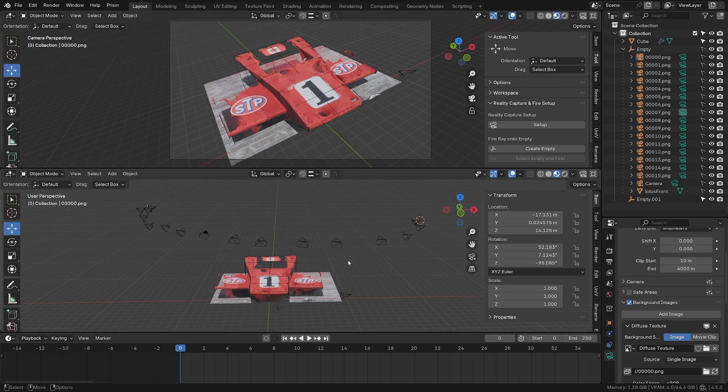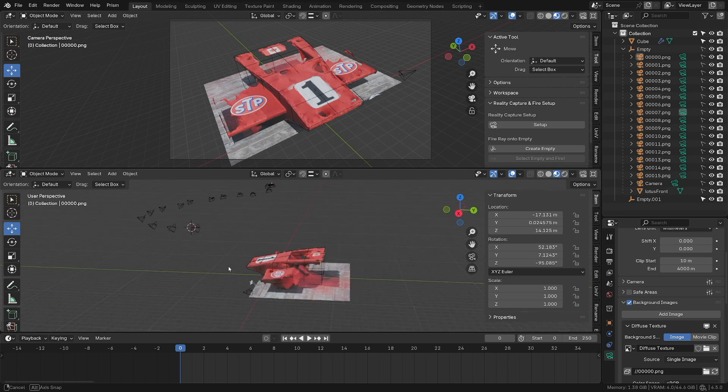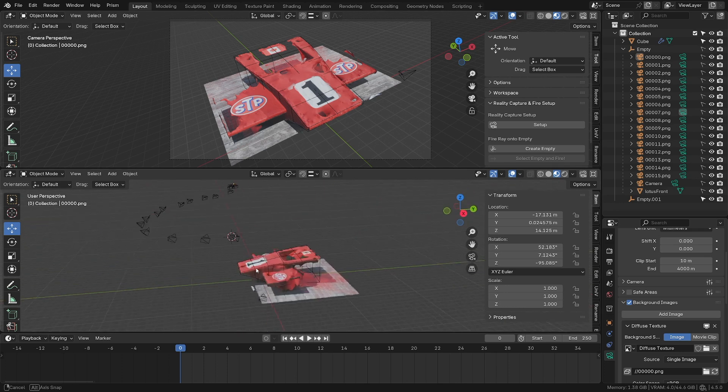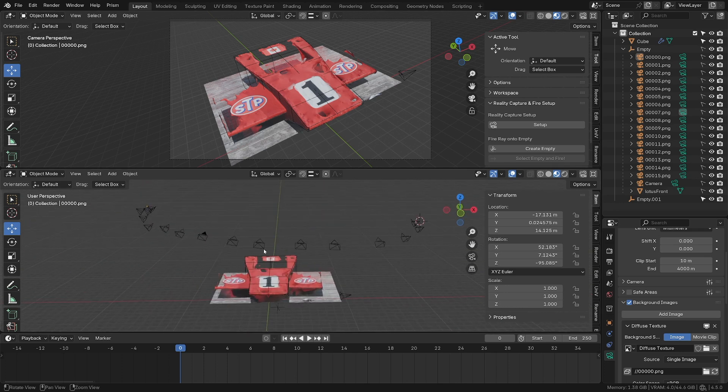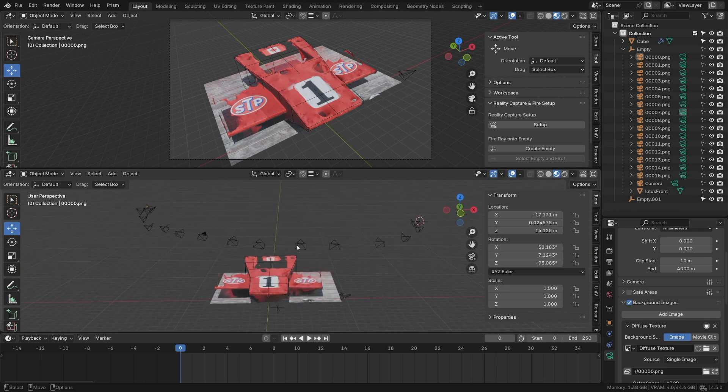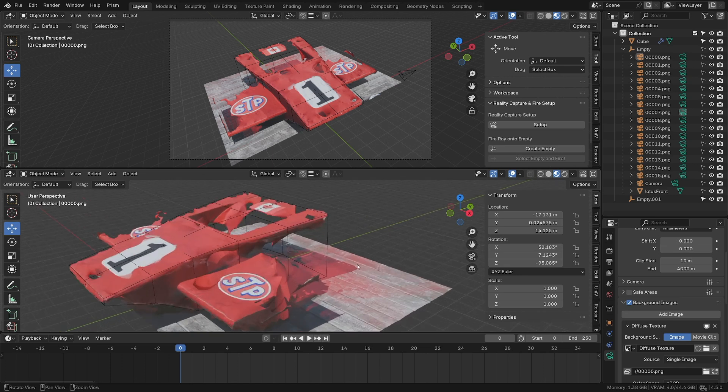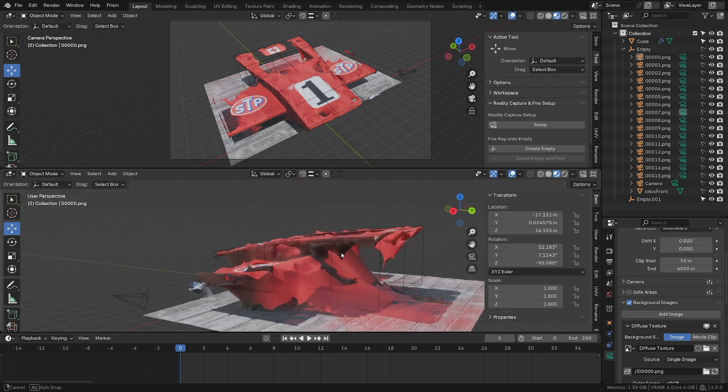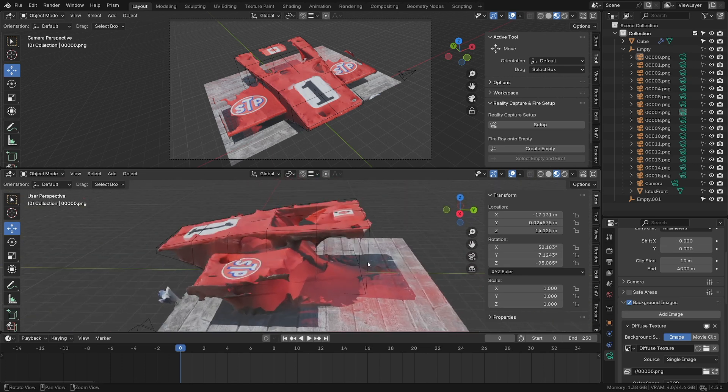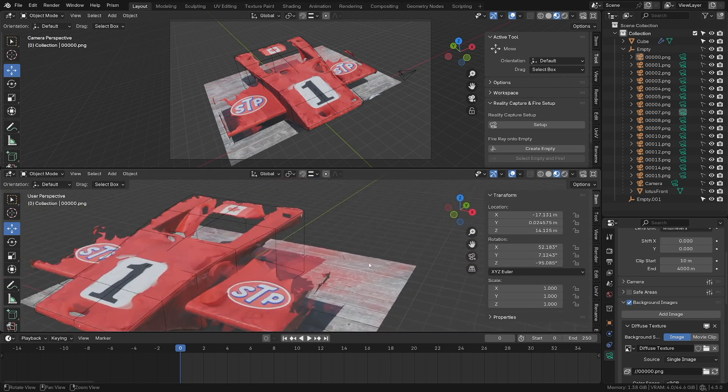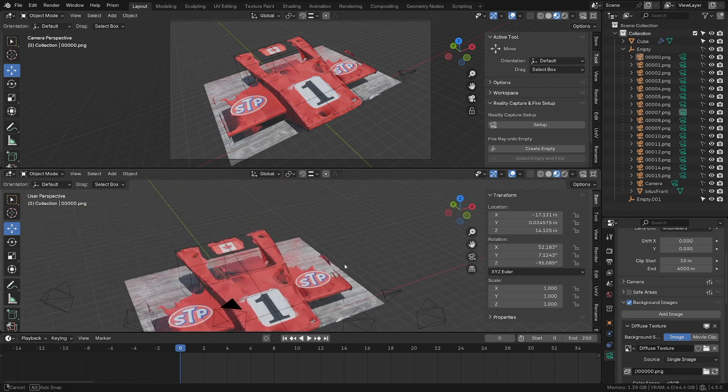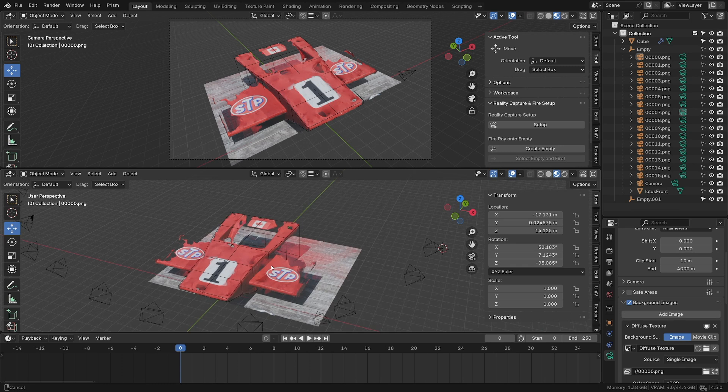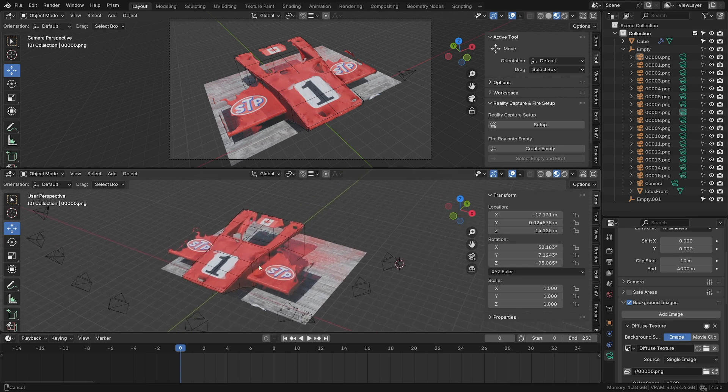This is the result I got from RealityCapture. When you export as an FBX, you also get all the cameras. We can see that the photogrammetry didn't work very well. I got a lot of holes in it because it's all flat surfaces and too shiny.